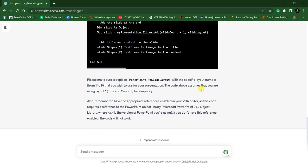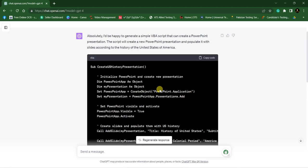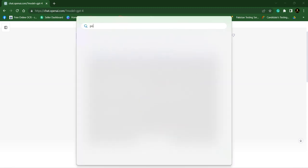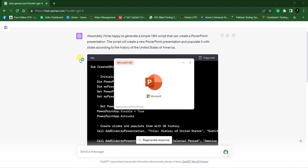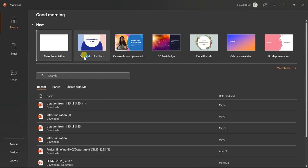Now copy the code from ChatGPT. Just click on copy button and it will copy the code. Open PowerPoint in your window. Here is our PowerPoint.